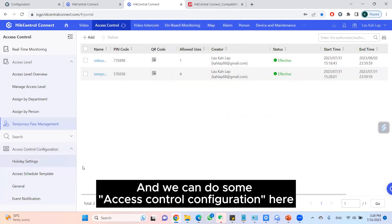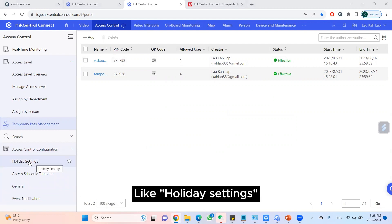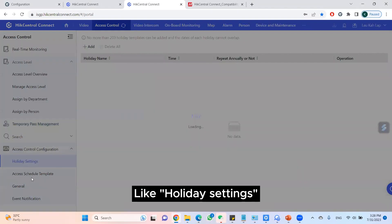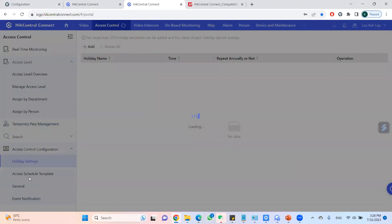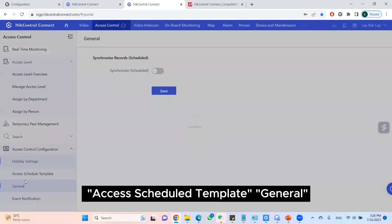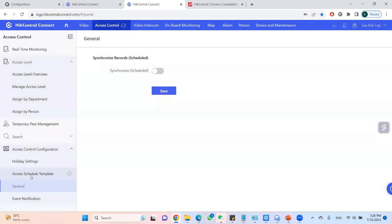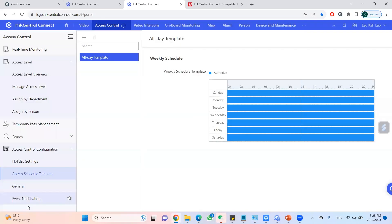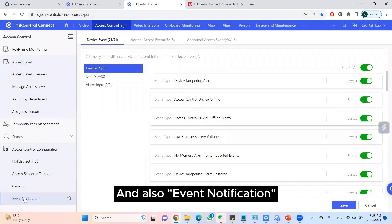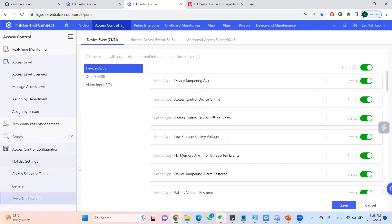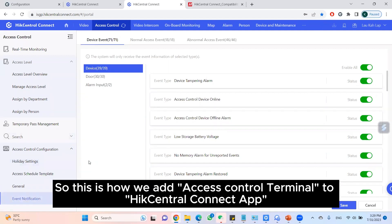We can do some access control configurations here, like holiday settings, schedule template, general settings, and also event notification. So this is how we add an access control terminal to Hik Central Connect on PC.